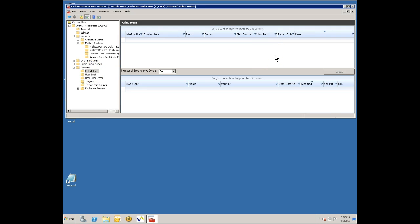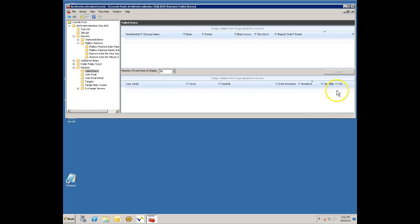It could have been Enterprise Vault wasn't available or there's a quota issue with the mailbox or the item was too large for the user's mailbox or something like that. So you'd be able to see a report here and actually there'll be a list of these failed items here and a URL to click on so you can see the original item in Enterprise Vault and then try to deal with the errors that way.